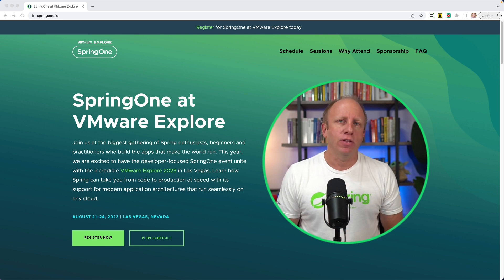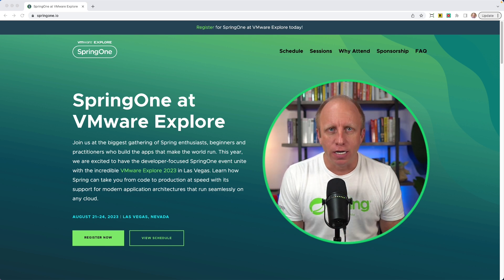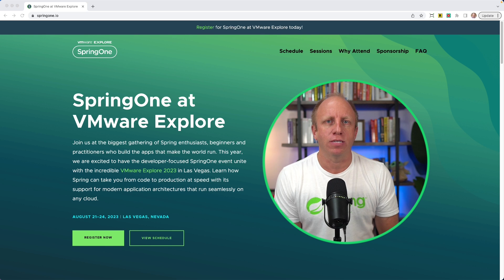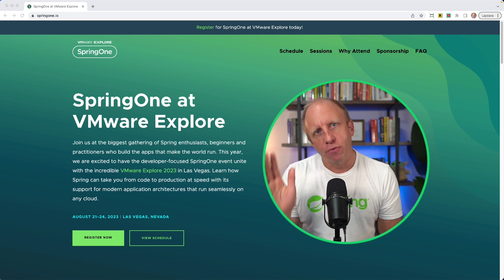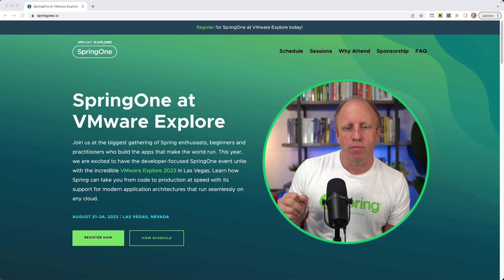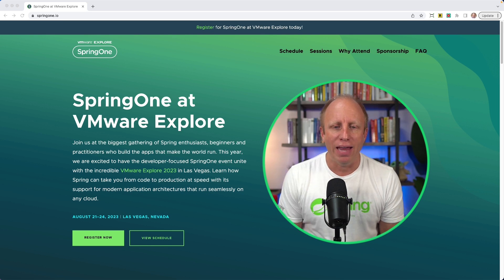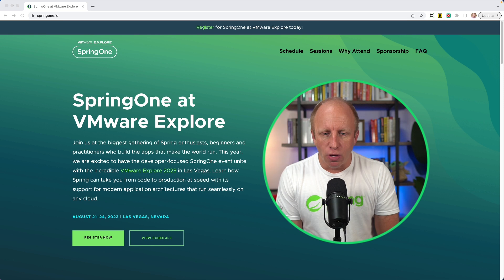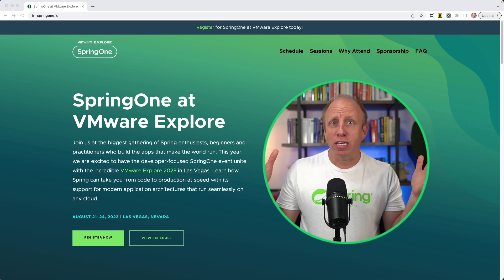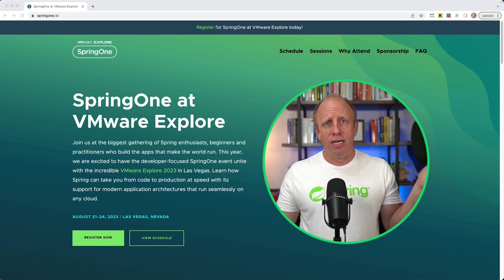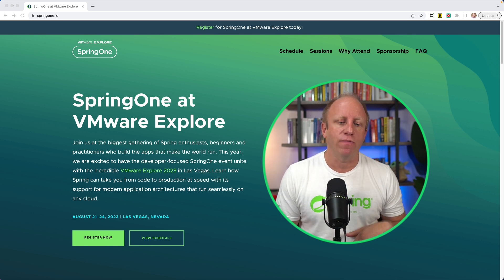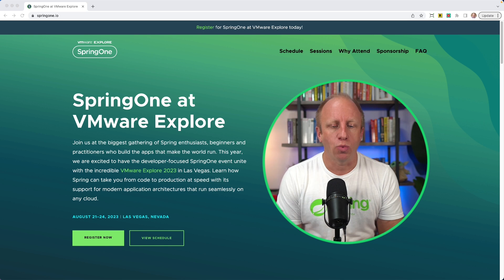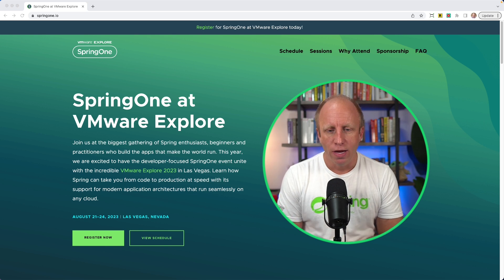As I sit down to record this on August 3rd, 2023, we're roughly three weeks away from Spring 1 at VMware Explorer, which is taking place in Las Vegas, August 21st through the 24th.